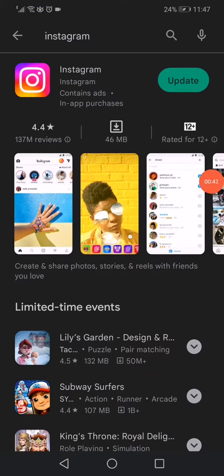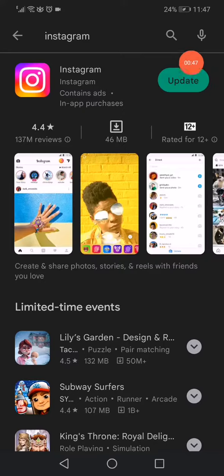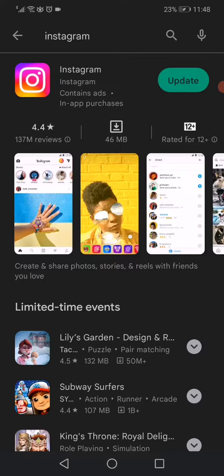Make sure that you have the latest version of Instagram. If you don't have it, then you have to update it. It's very easy to update - just open the App Store or the Play Store, search for Instagram, and click update.